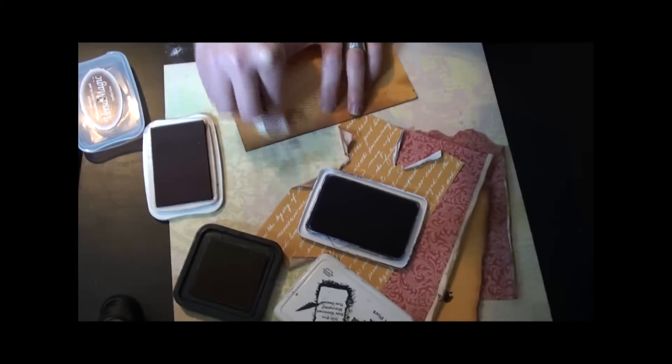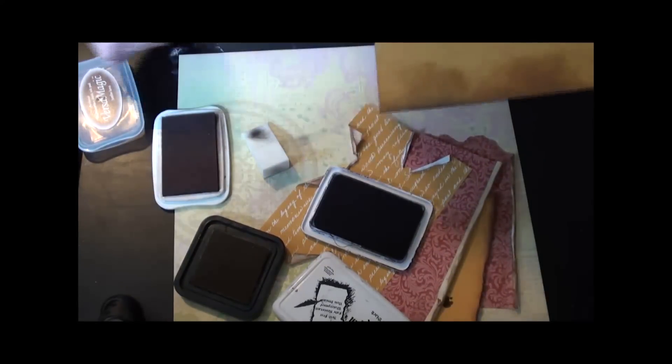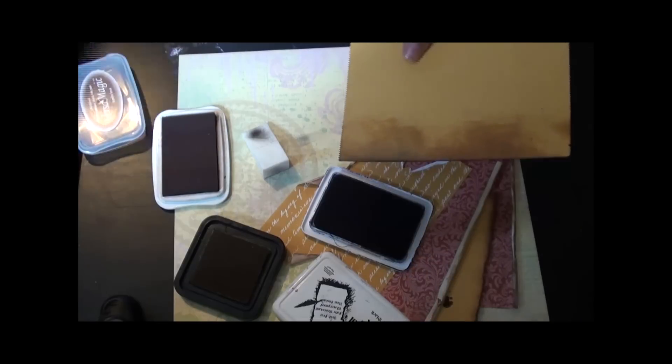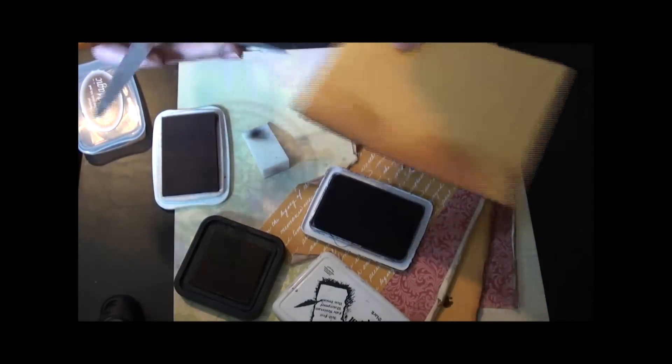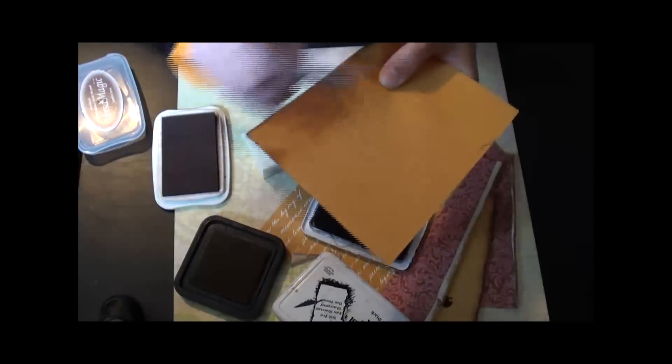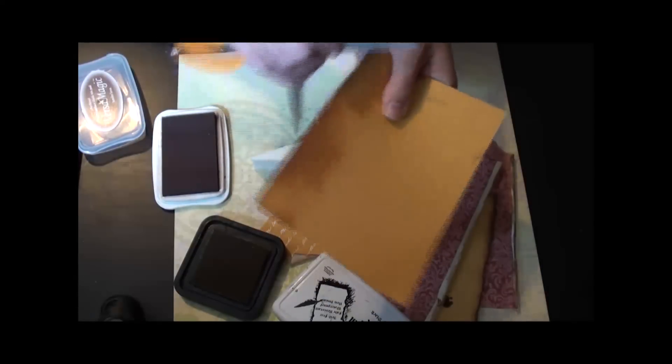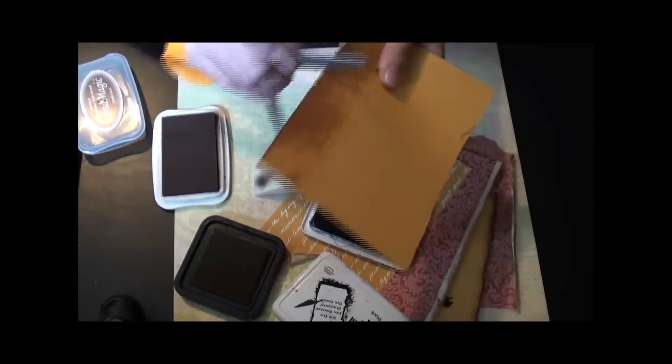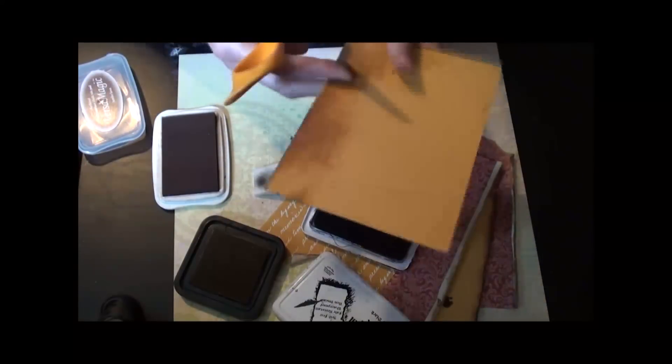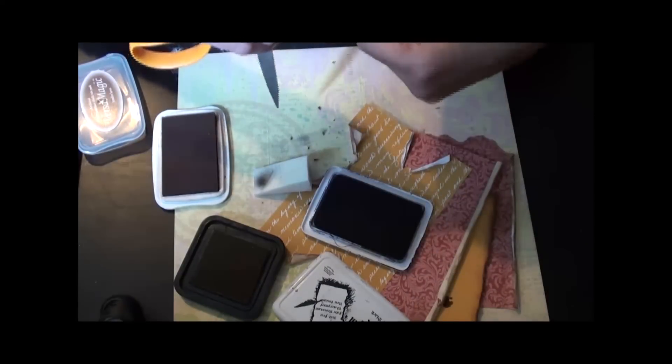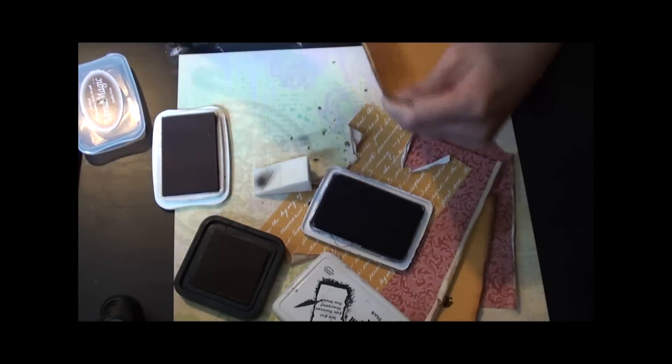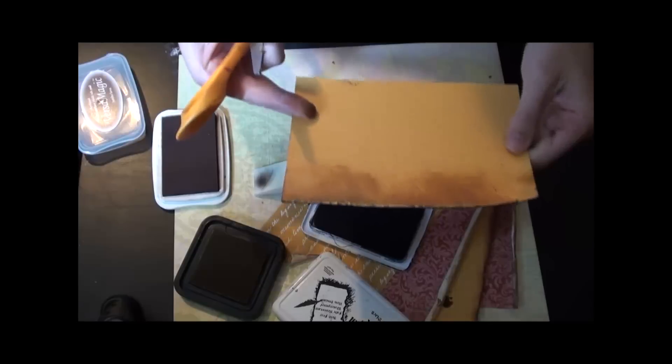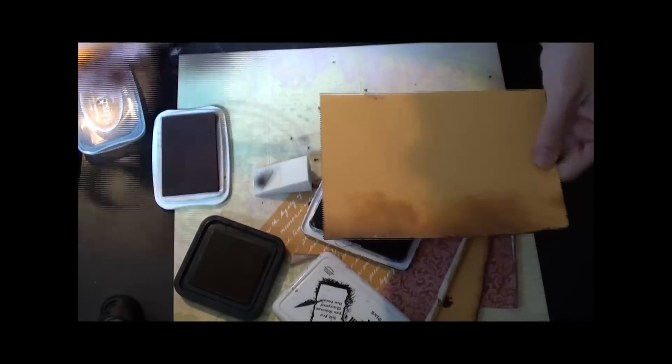Now you can even take this, the distressing of the edges of your paper, you can take it one step further by taking your scissors and scraping it against the edge of your paper. And that will start flaking that paper off. Then you can get an edge that looks something like that.